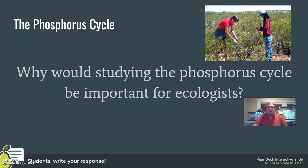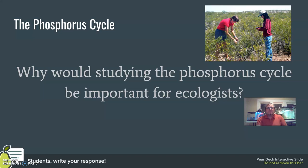Consider why studying the phosphorus cycle would be important for ecologists. Phosphorus is an essential component for life on Earth — all living organisms need it to survive and to form components of their bodies. Beyond that, humans are making a significant impact by introducing more phosphorus compounds into the environment than it is used to cycling through. And because this cycle is so slow, the part where phosphorus is compacted into rocks and minerals takes so long that it's not easily observed within a person's lifetime, making it a particular challenge to study.